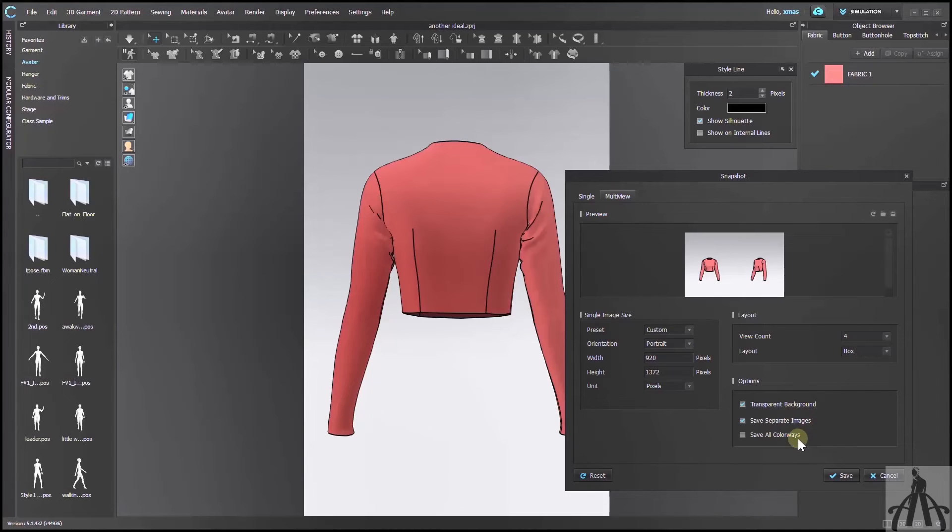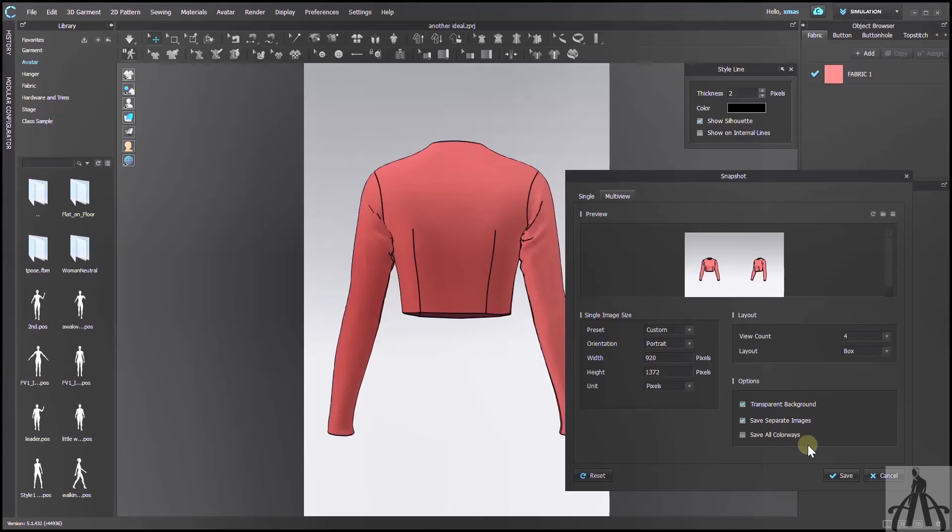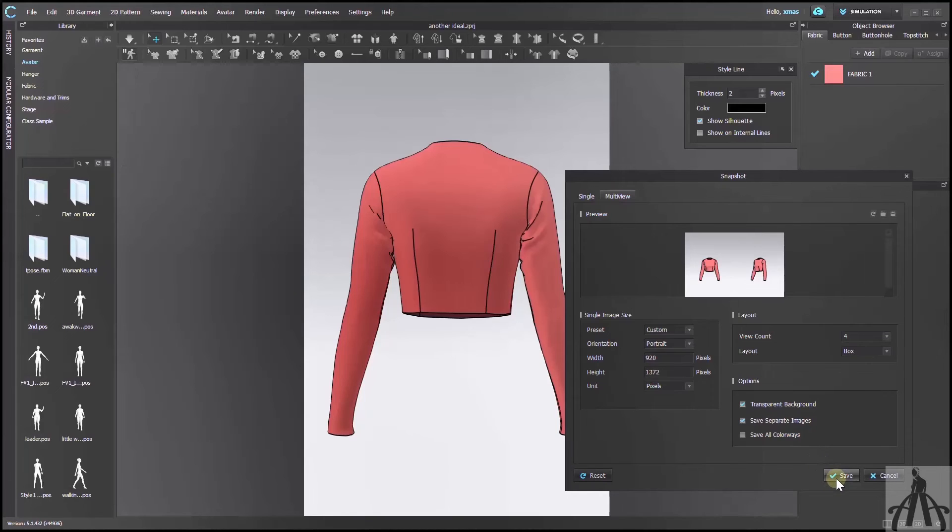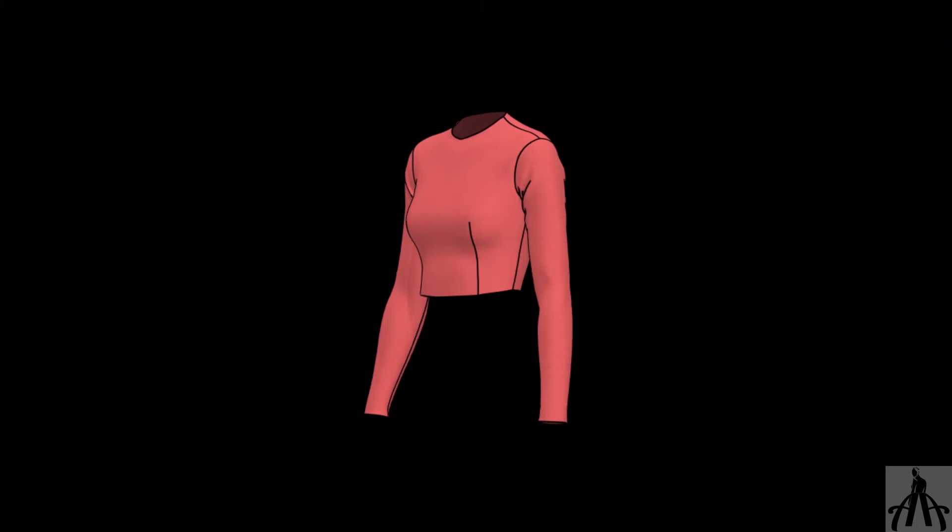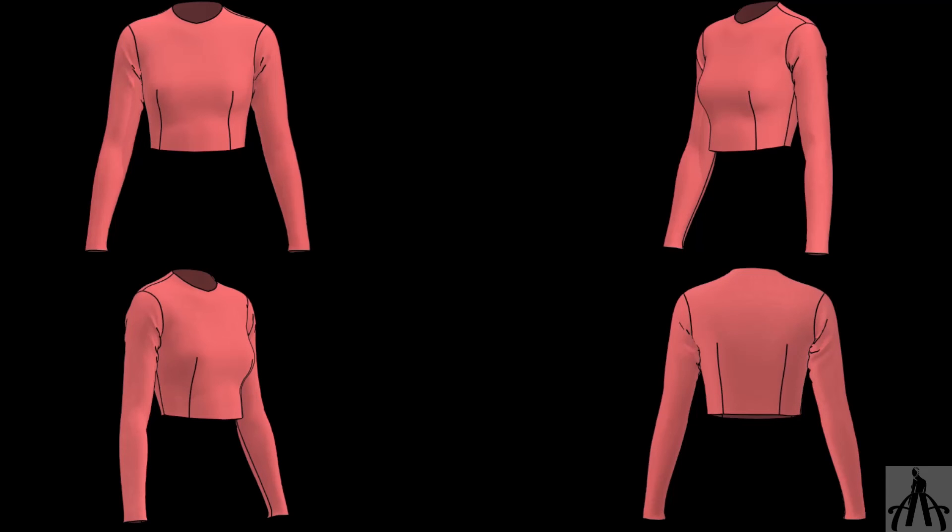And our last option is Extract all colorways. This is for when you have created different colorways or patterns for the same design and want snapshots as well. But we don't have any colorways right now, so I will leave it as it is. Press ok and voila. Here is our result: 4 separate images of each view and one collage with all 4 images. As I told you, isn't that amazing?